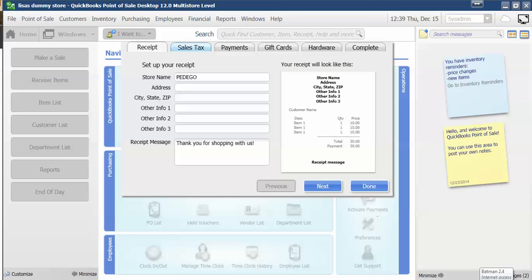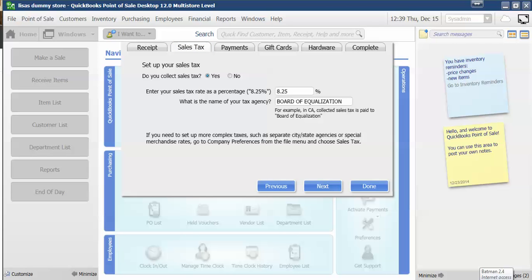Click on the Sales Tax tab — it should already be set up to collect sales tax if you're in a state or county that collects sales tax. If not, you'll change this to yes. You'll enter your sales tax rate. If you're in California, you're going to add 0.25% more, so mine will go up to 8.5%. The name of your tax agency should stay the same.